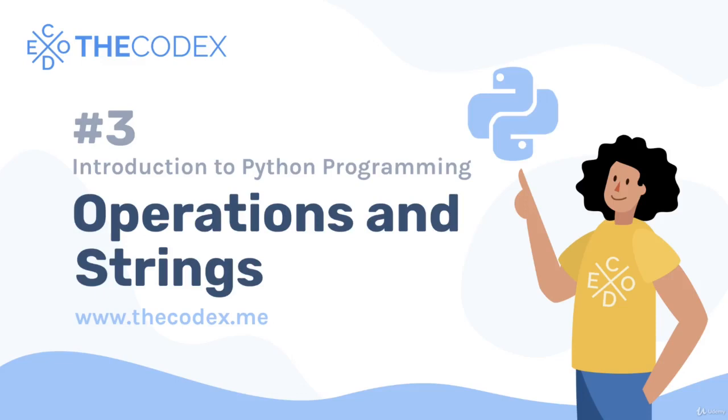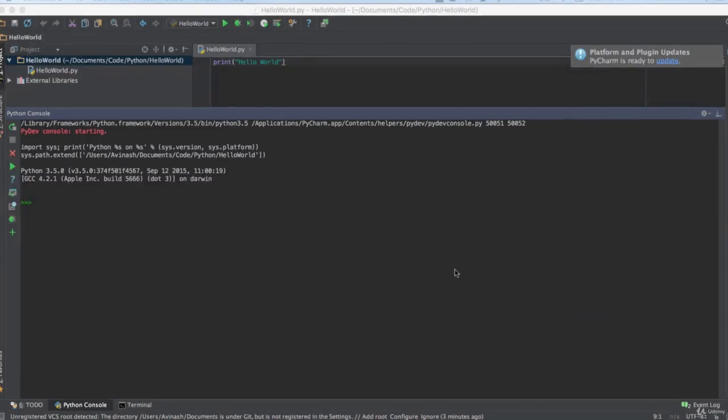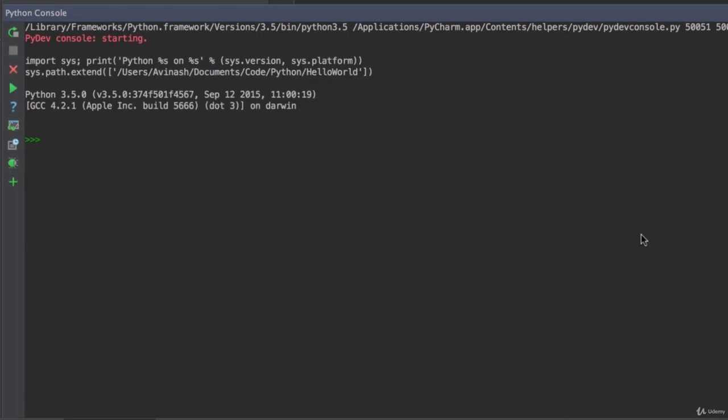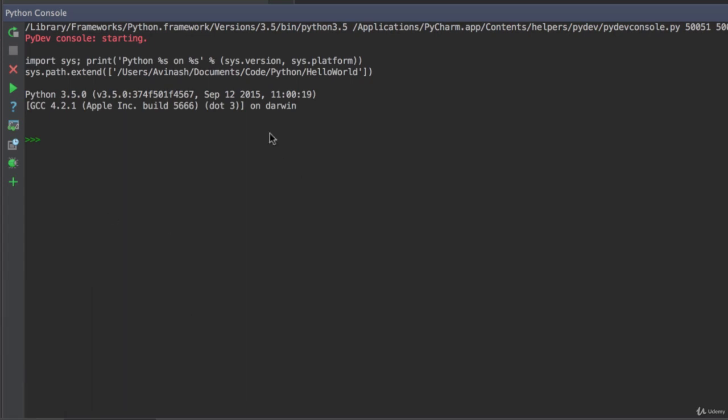Hey guys, Avi here and welcome to part 3 in getting started with Python. Now we left off where we talked about some basic Python structure, what variables are, how they work, and now it's time to move on to arithmetic operators. So if you don't see this right now, just open up PyCharm. If you go to the bottom left hand side, look in your menu and you should see Python console.